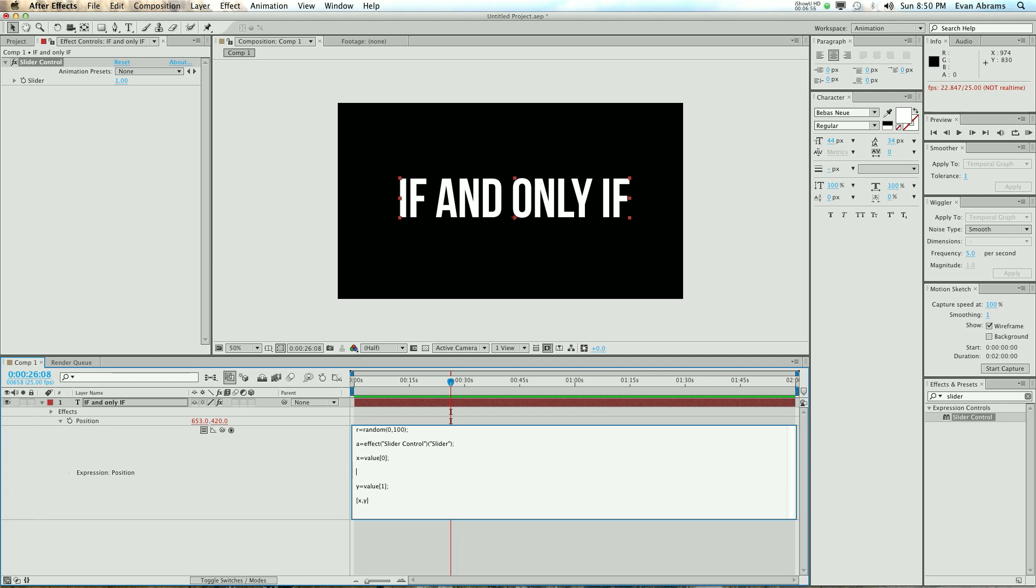Now, under this, we can say something like, if, hypothetically, the r value was less than 25, because remember, it's changing all the time, so it could be less than 25, it could be more, then make the x value add the a value to it. Do that. You know, if one thing happens, do that.